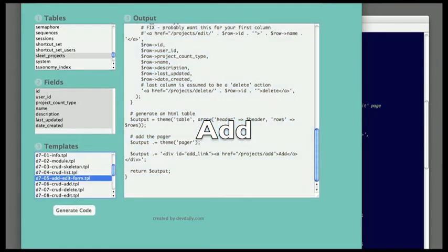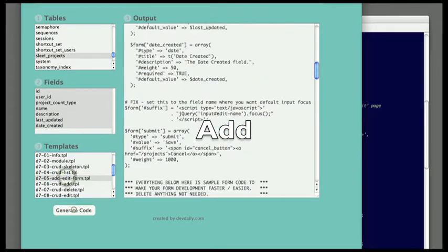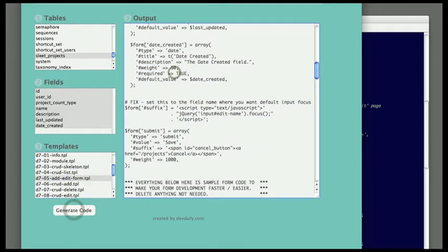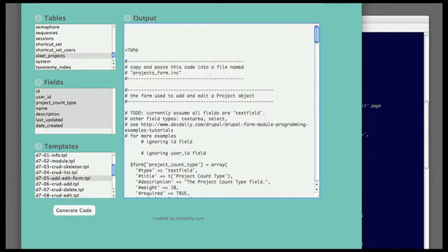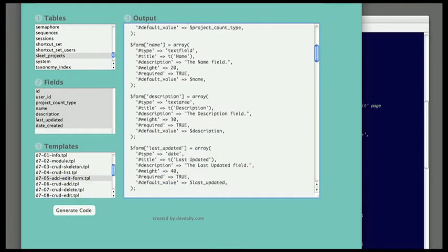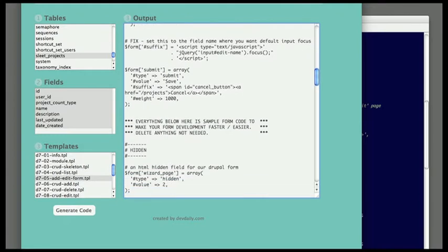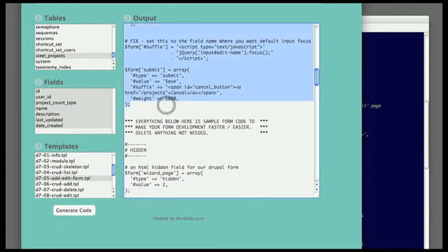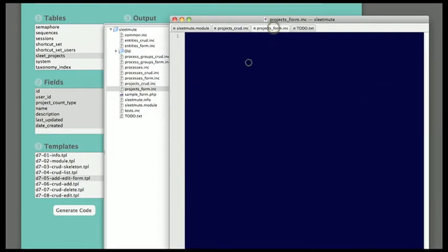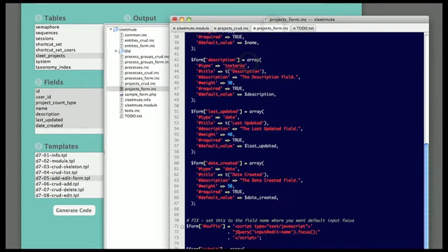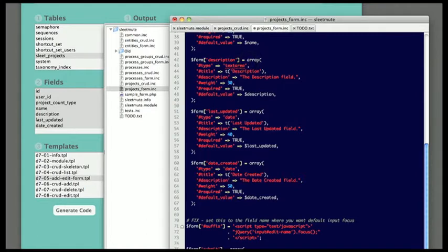Next I'm going to create the add form. This is a two-step process. So you see the first thing here I'm doing is generating a reusable form that can be used for both the add and edit process. I generate that code, come over to another file, paste it in there.